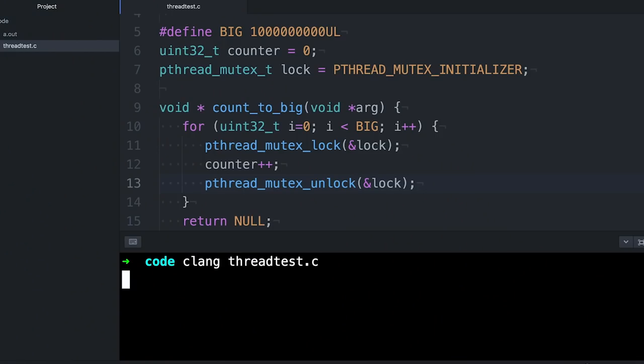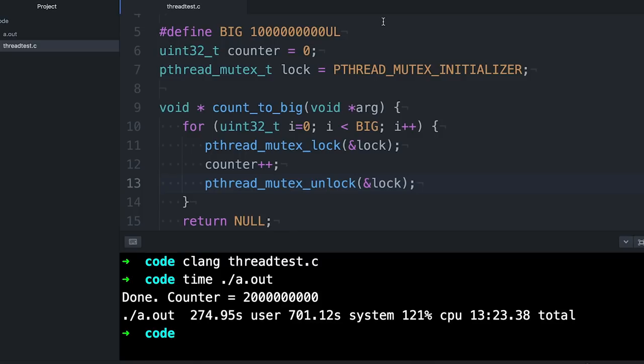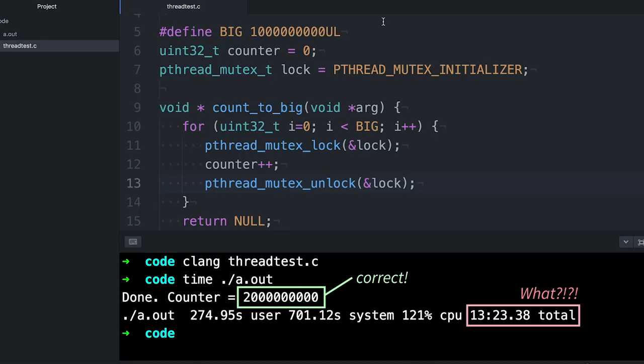So if we compile and run our code now, the good news is we got the right answer. The bad news is our code is even slower than before — way slower. Four seconds has become almost 14 minutes. So now would be a really good time to talk about the speed issue, but first, some terminology: concurrency and parallelism.